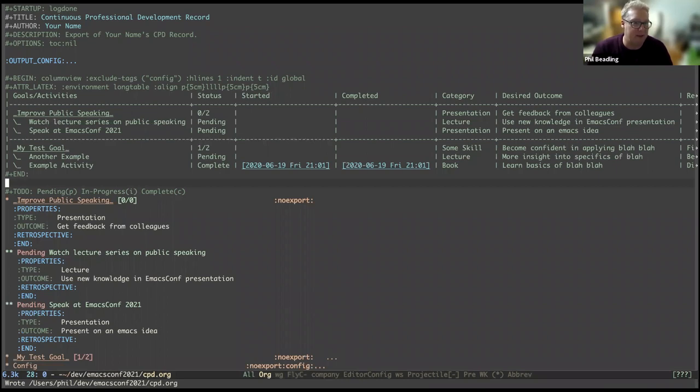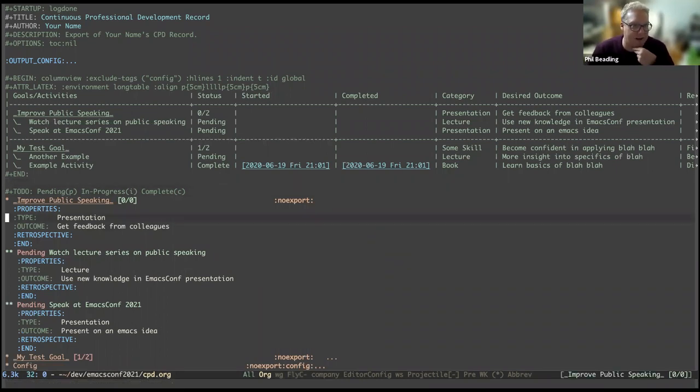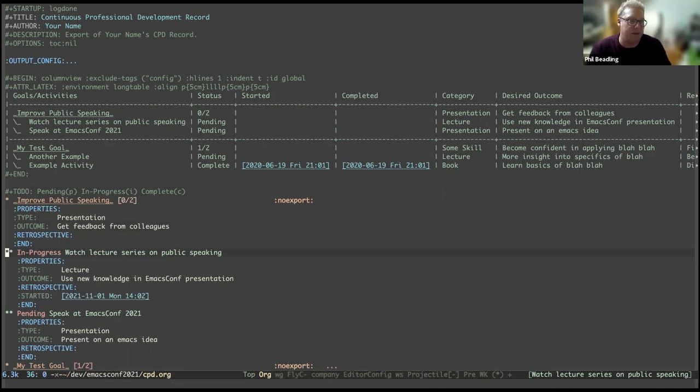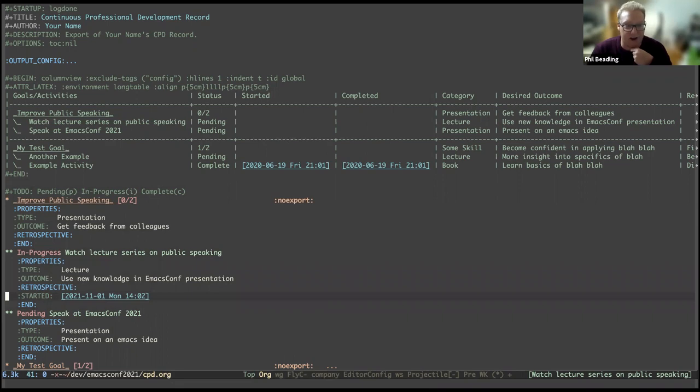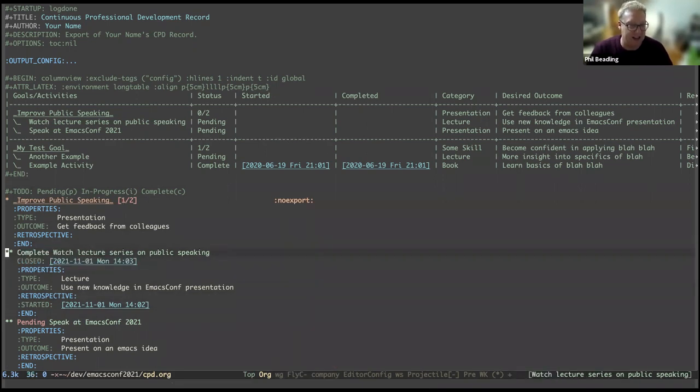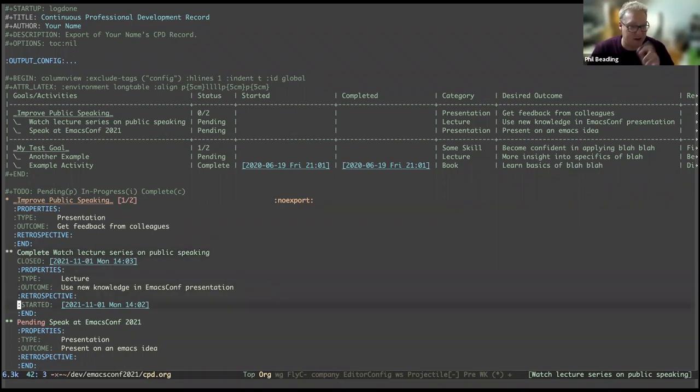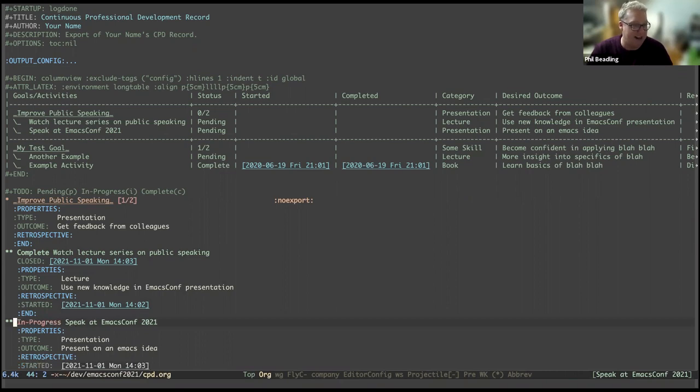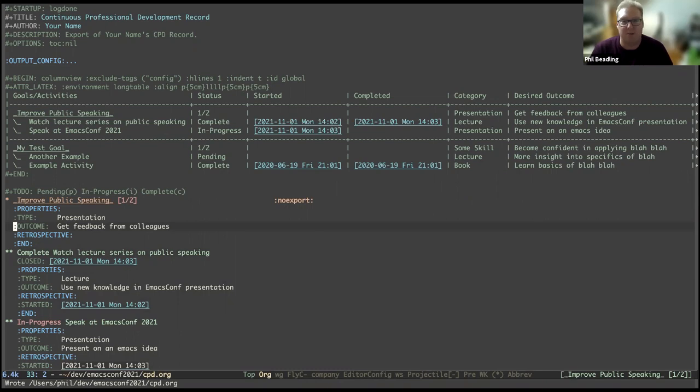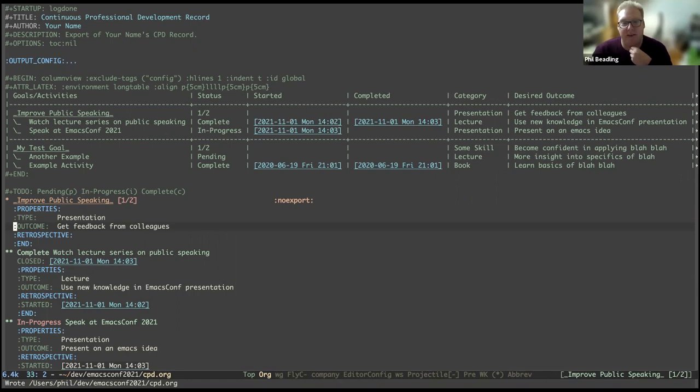So now we're in a position where we've got a goal and two activities which are represented here. You can see here that I can move an activity, cycle it forward to in progress. When I do that, I get a started timestamp here. If I then cycle it again, I get the more familiar closed timestamp here. The started timestamp is a bit of custom code. I'll show you that in a moment. And then likewise, we'll move this one from pending to started.